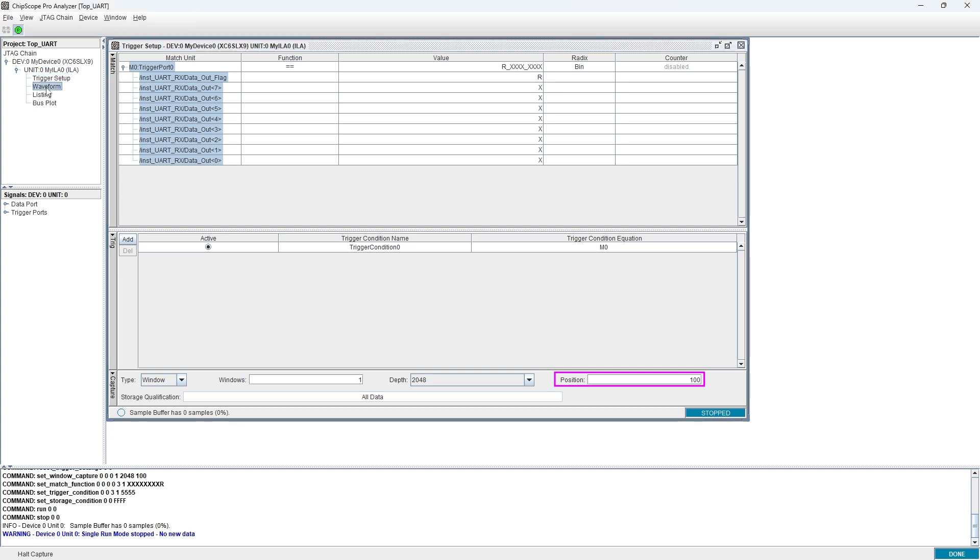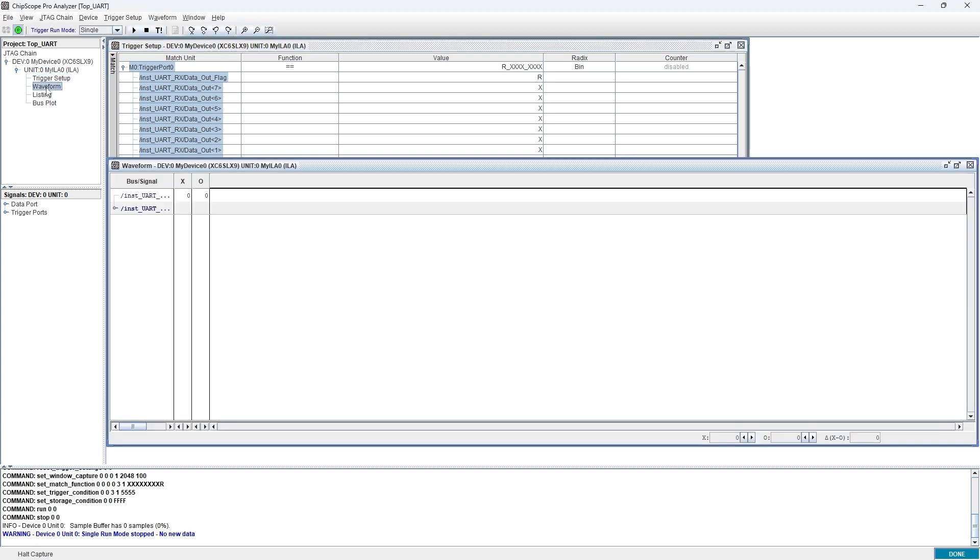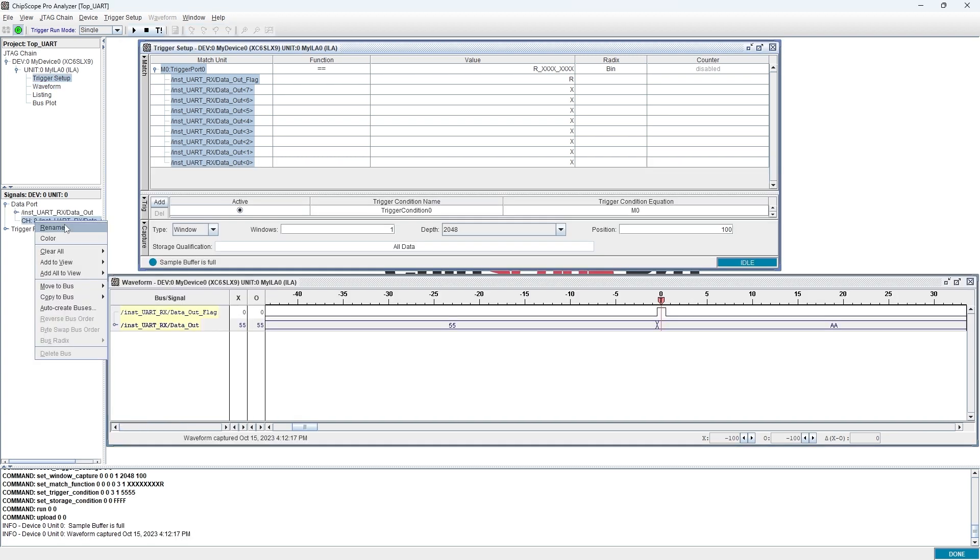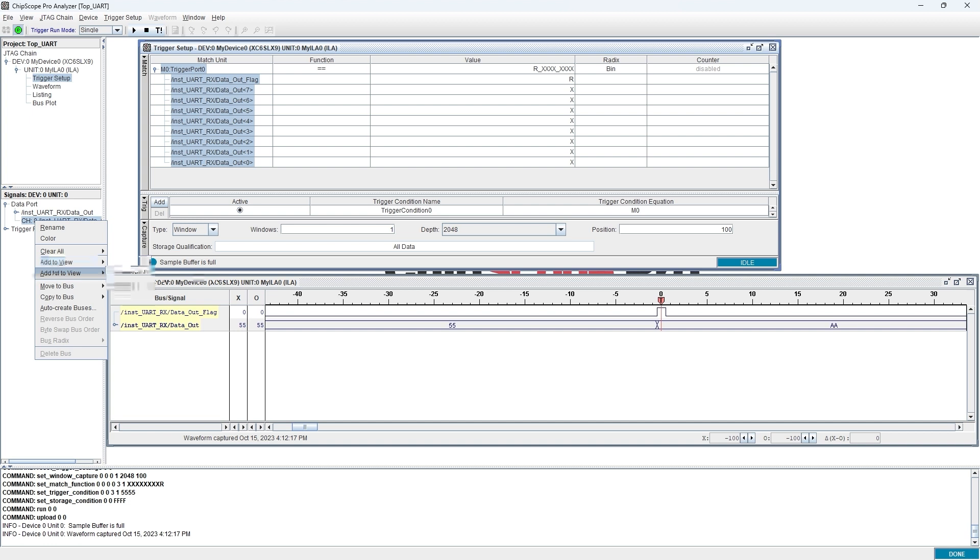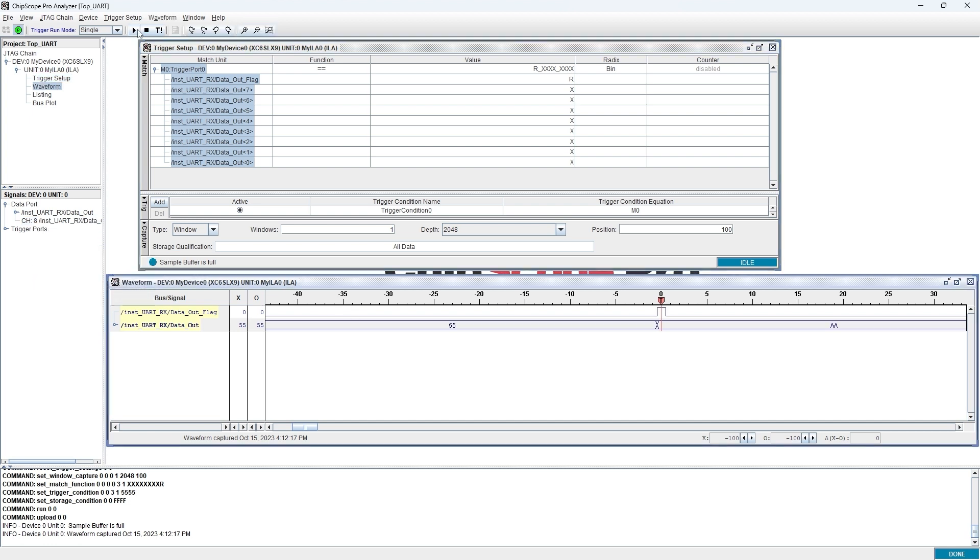Double-click the waveform branch to pop up the waveform window. We can find the target variables have been added. If it is empty, we also can right-click the variable in the left navigator, select add to view and then select waveform to add the variable manually.